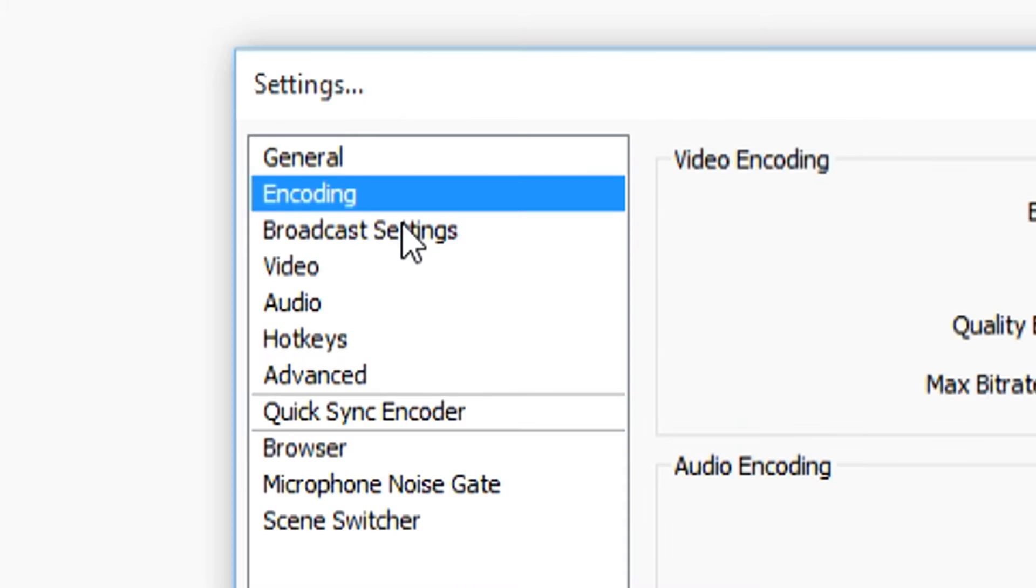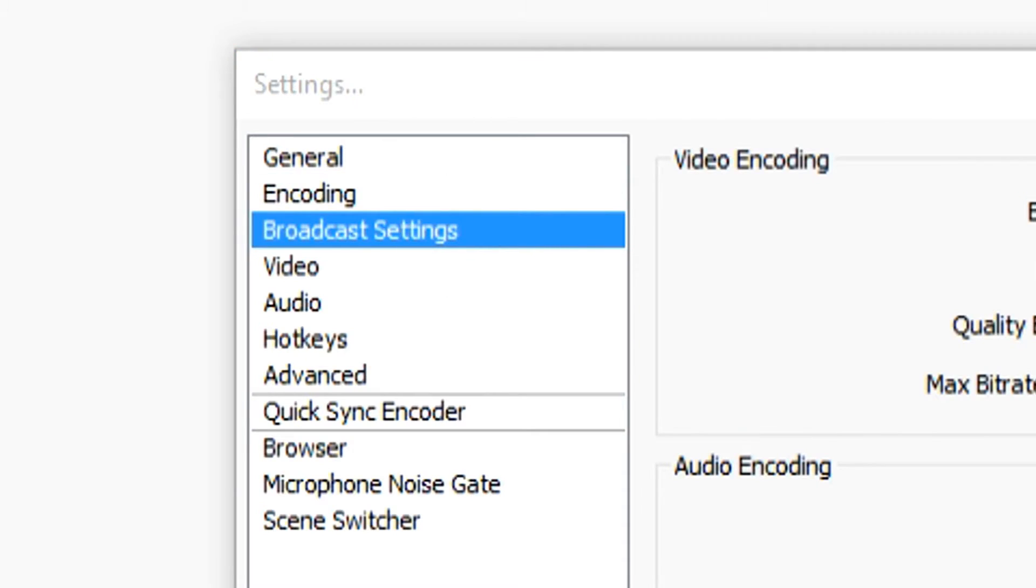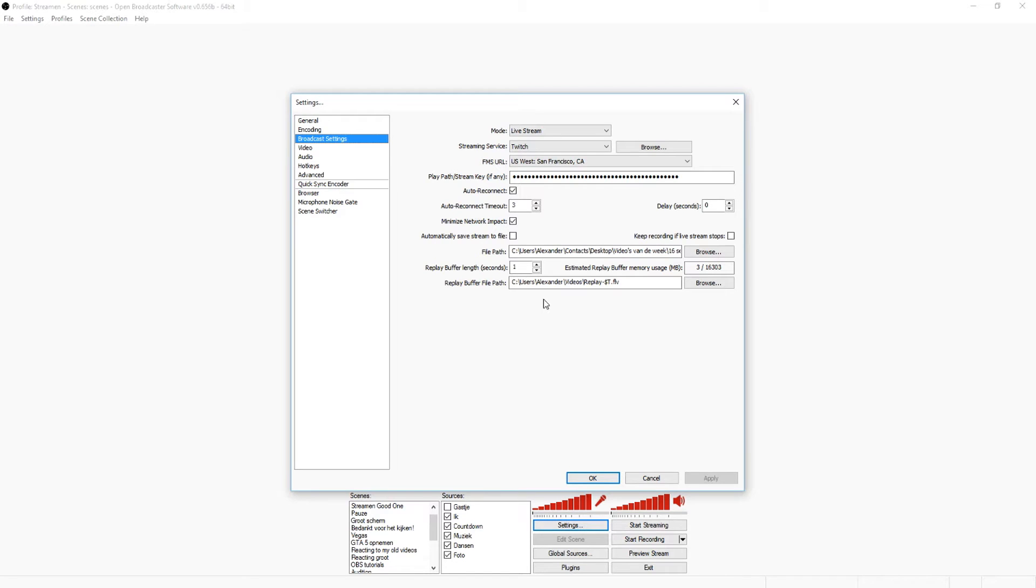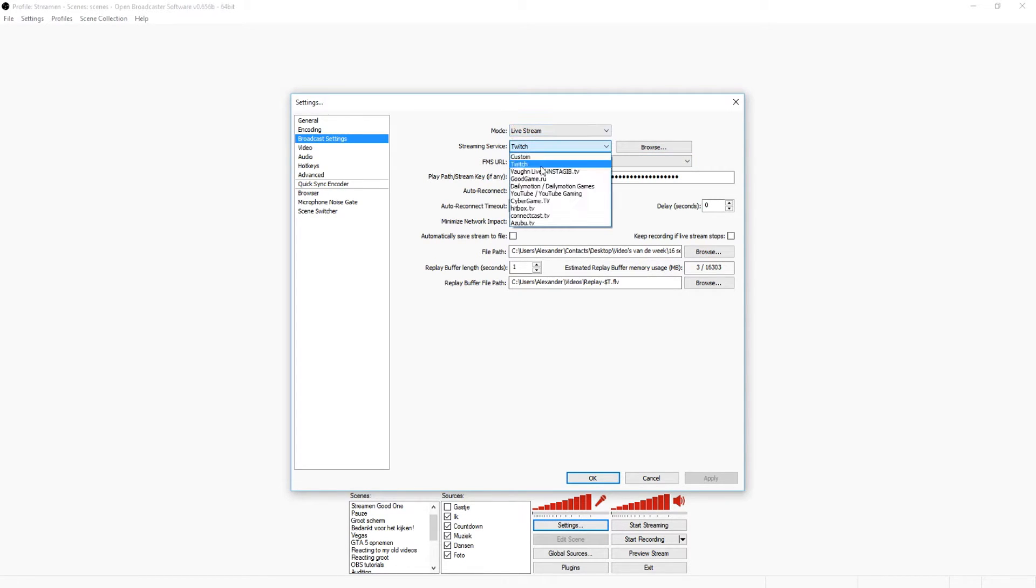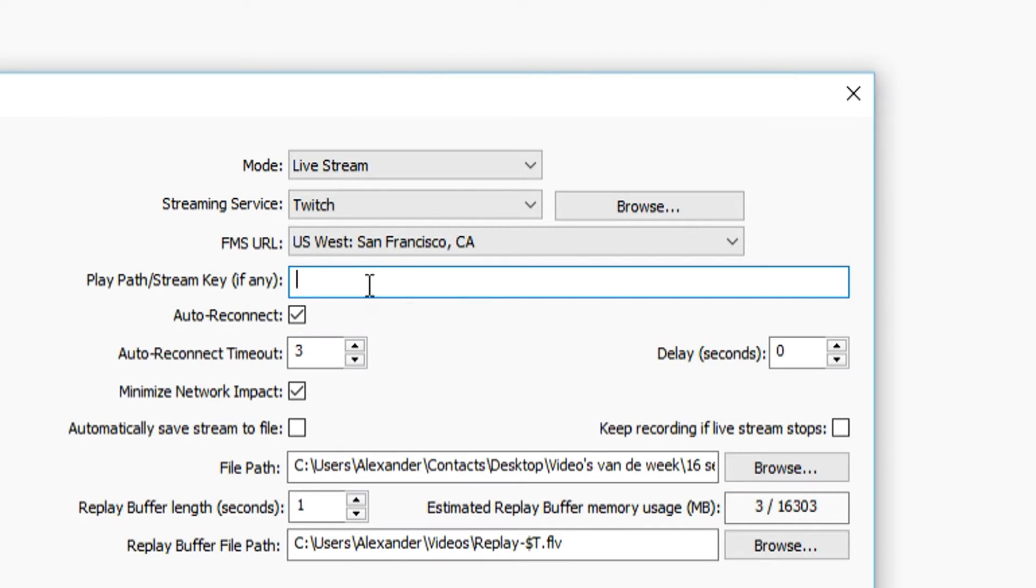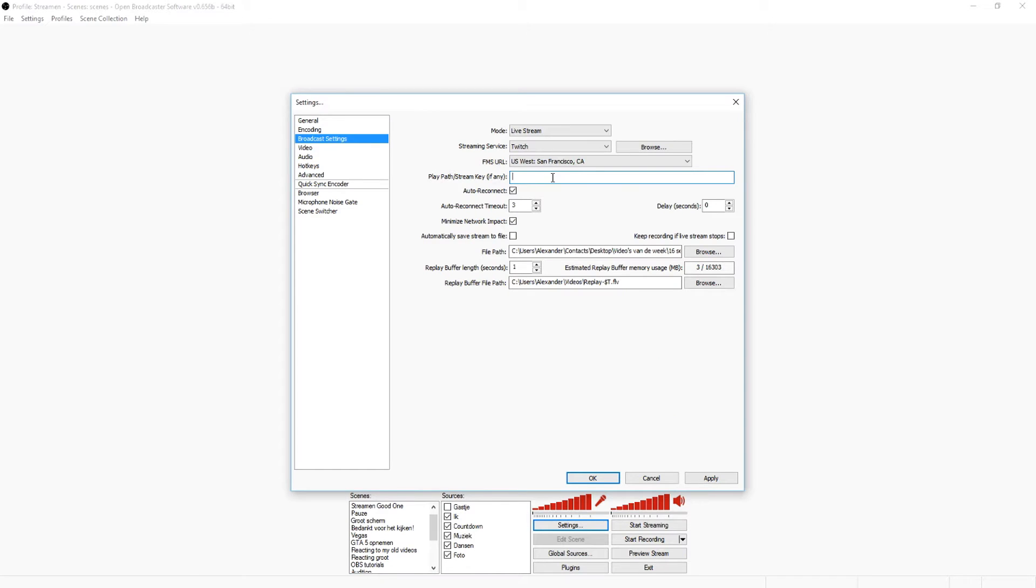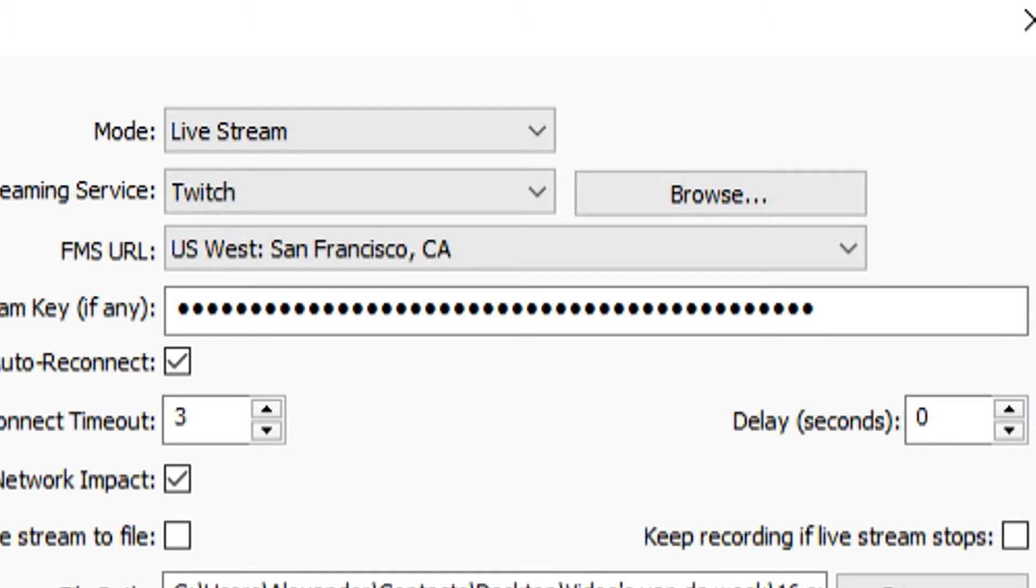You're going to go to broadcast settings and this is where you want to pick your source. Of course it's a live stream. I'm going to pick Twitch and you want to fill in your stream key. You can find that on the dashboard of your Twitch. I filled in mine real quick and you are pretty much done for this part.